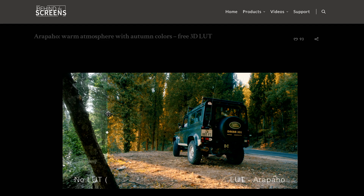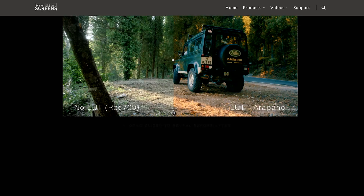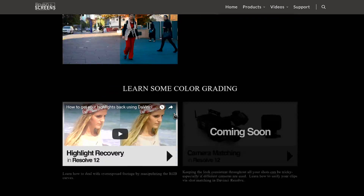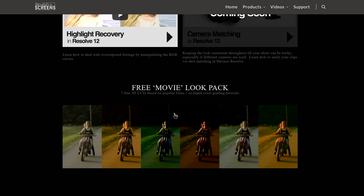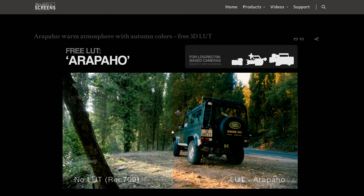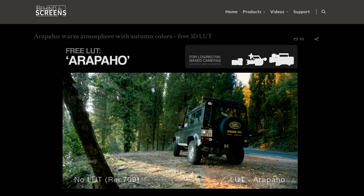Linked in the video description, I have a specific webcam LUT included for download, as well as a website that offers a few for free. Try them out and see if you like them. OBS Studio also includes some sample LUTs in the install directory.